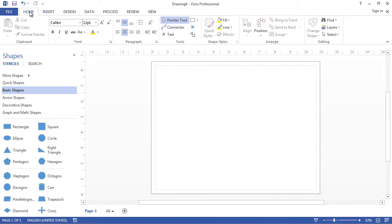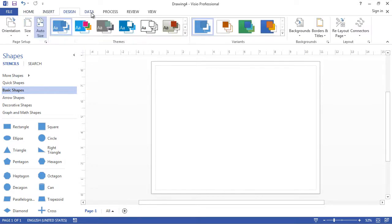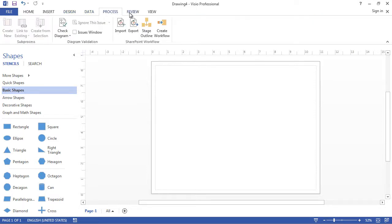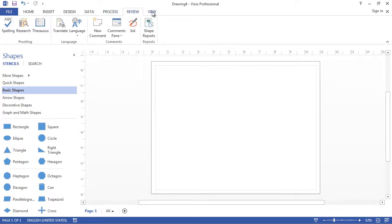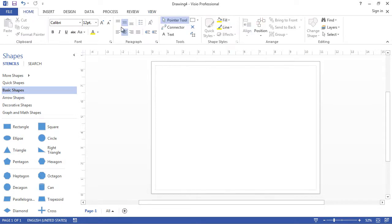We start in the home tab. We can also go to insert tab, design tab, data, process, review, and view tabs. Most of your time users will be spending in the home tab. This is where most of the commonly used functions are.